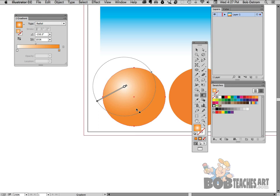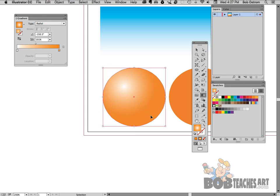Alright so once we have that position the way that we want it we're just going to say command shift A or control shift A if you're working on a PC to deselect it. And you'll see there is my gradient right there.